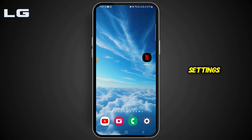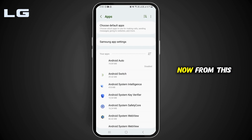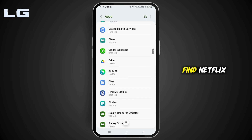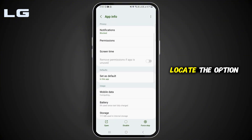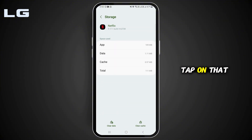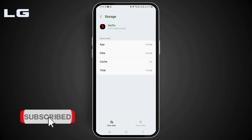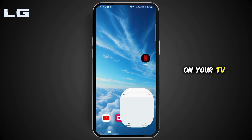If it doesn't, open up your settings and tap on Apps. Now from this list of applications, find Netflix. Locate the option of Storage and tap on that. Now tap on Clear Cache. You can also do the same on your TV.